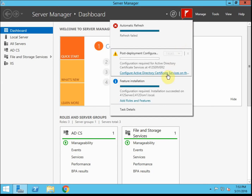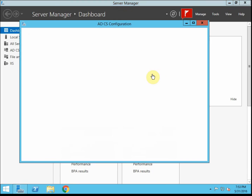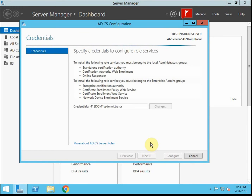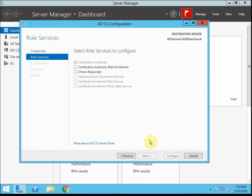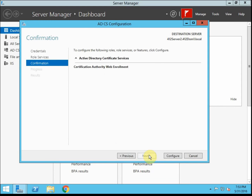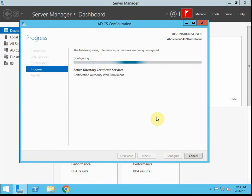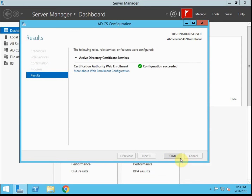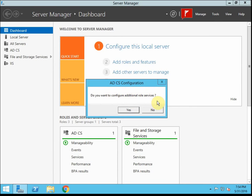We should still have an option here. If you're following along in the book, we installed the role but we haven't configured it really, so that's what we want to do next. We'll use the current credentials, which is fine, and we want to configure the web enrollment CA. We'll go ahead and configure it. Once that's done, we'll close this. It'll probably prompt us to configure the last one that we have set up — we're not ready to configure that yet, so we're going to say no.